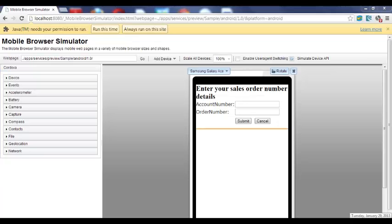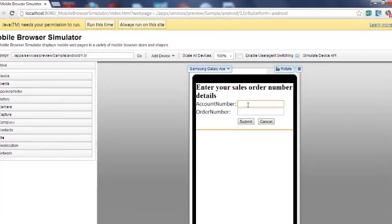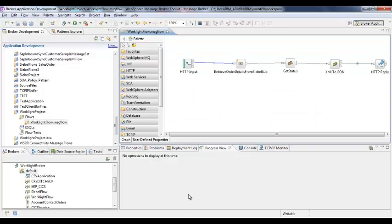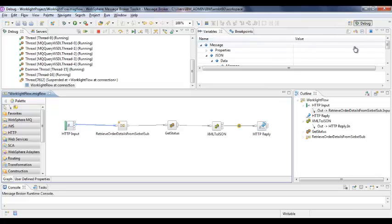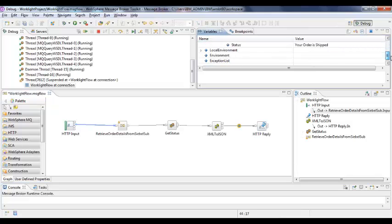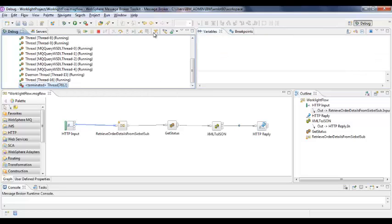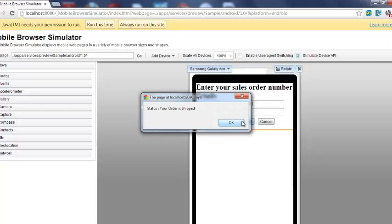This is a mobile browser simulator where you can enter the sales order details to view the order status. Specify the account number and the order number and click submit. The request goes to the broker through Worklight and retrieves the order status from Siebel using message flow. You receive the response saying your order is shipped.